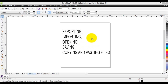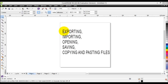Before we see how we can export, import, open, save, copy and paste files, let's have a quick look at the differences between all of these. If we are talking about getting our images and objects out of CorelDRAW, we're basically talking about exporting, saving as, or just saving.